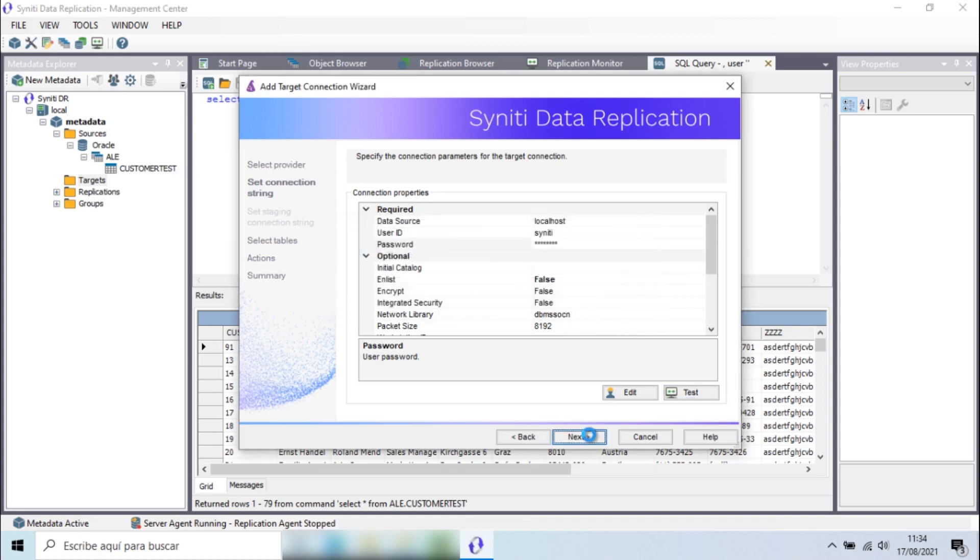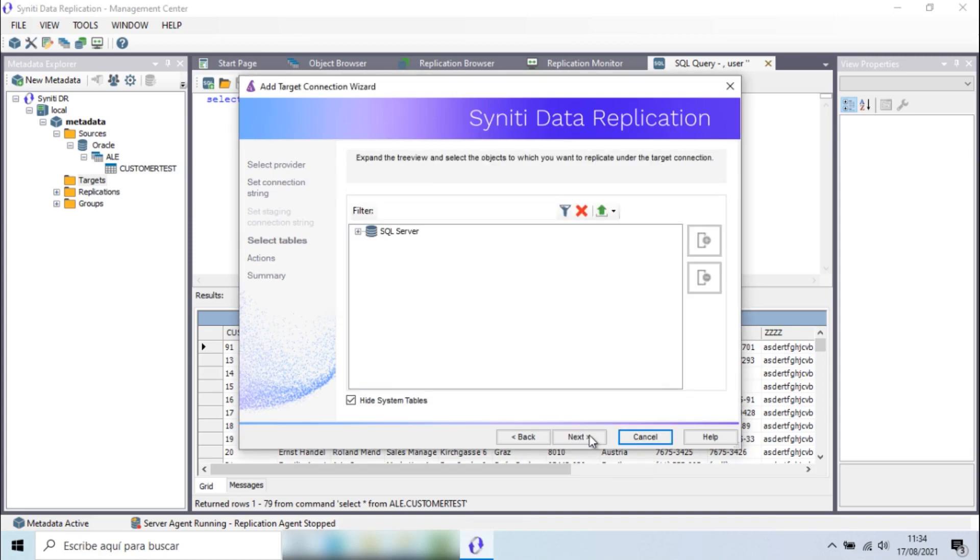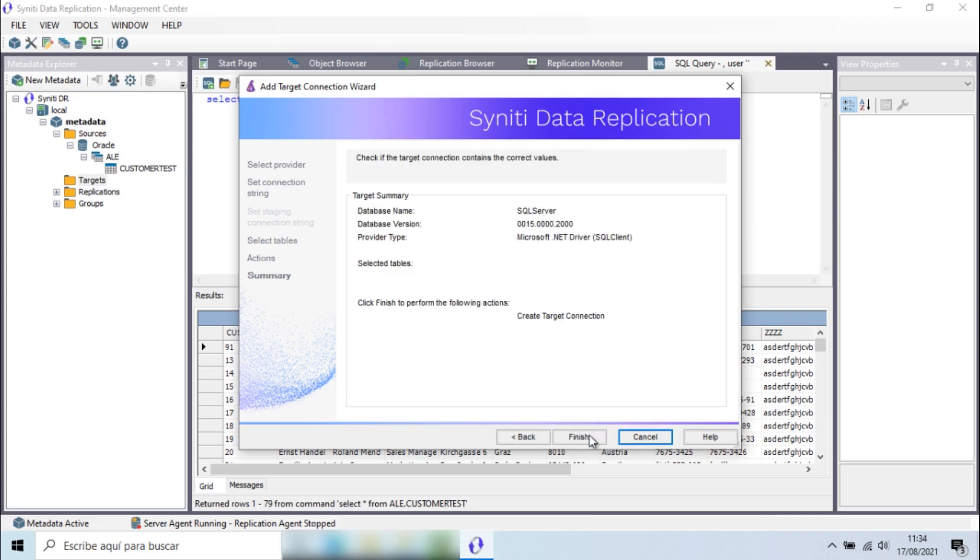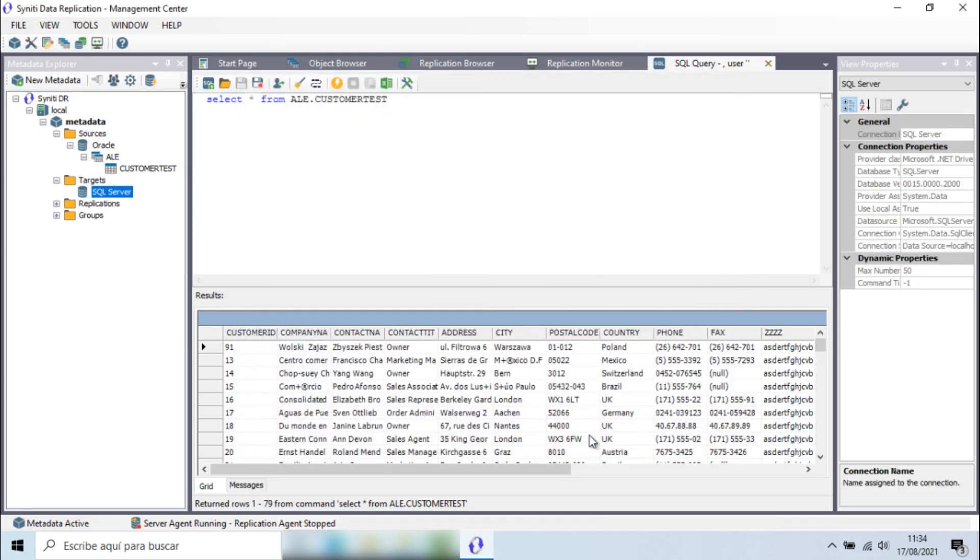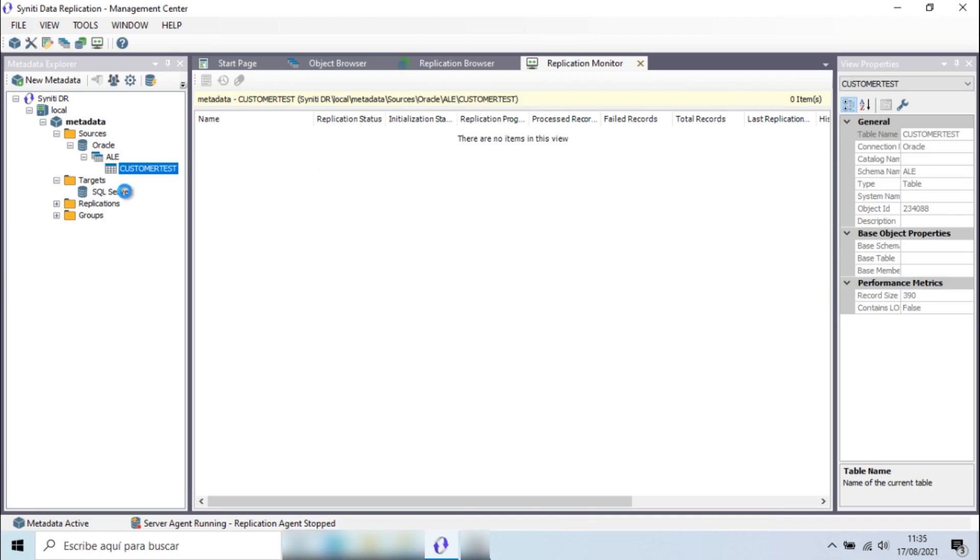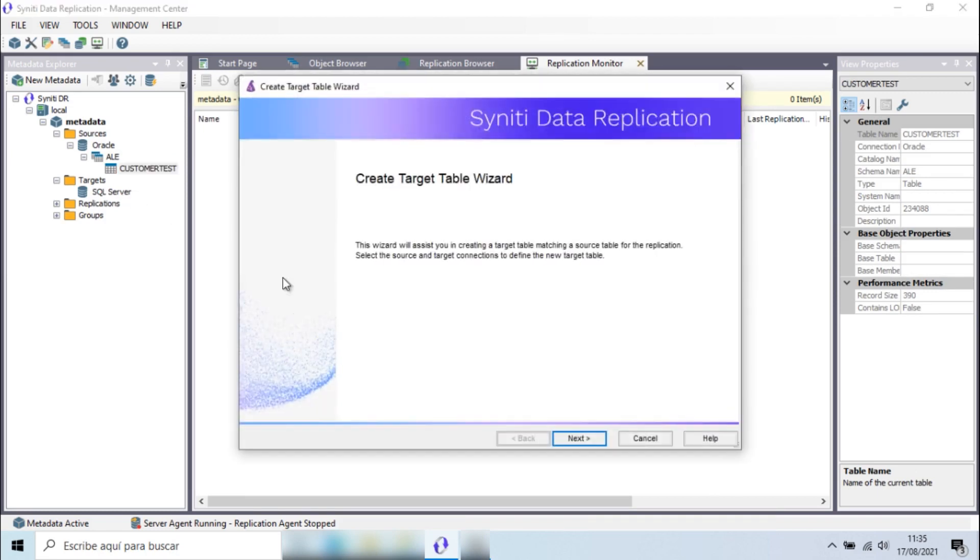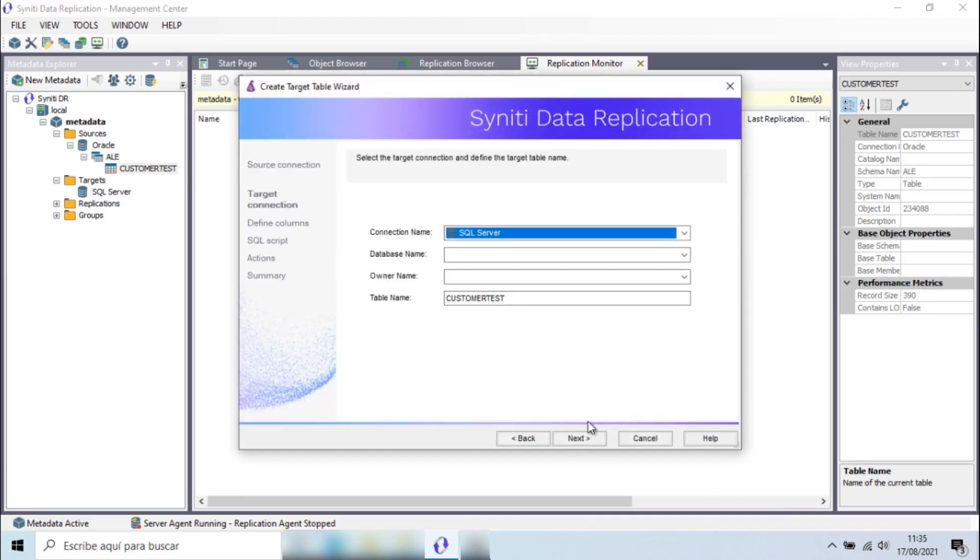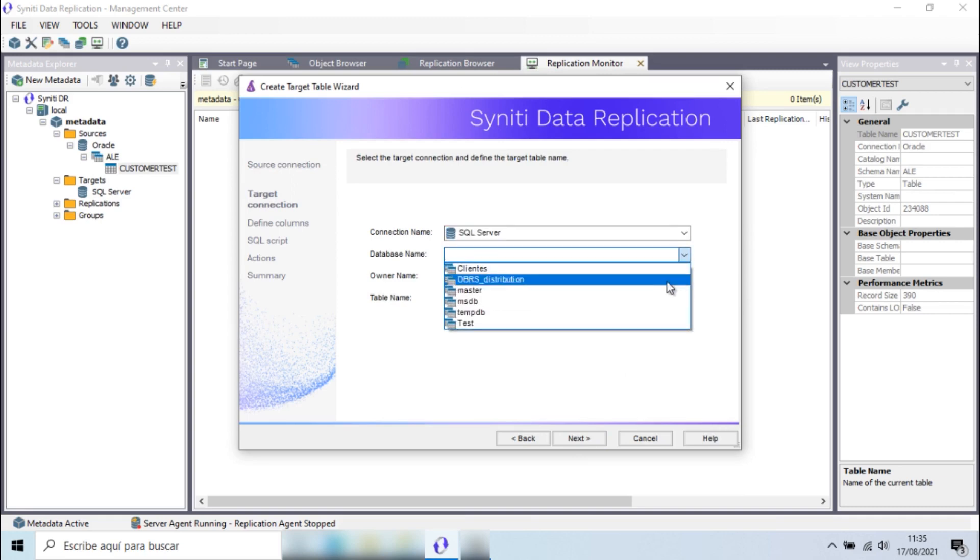I'm not selecting a destination table as I'll ask Syniti Data Replication to create it for me. I'll use the Table Creation Wizard to accelerate the configuration process.